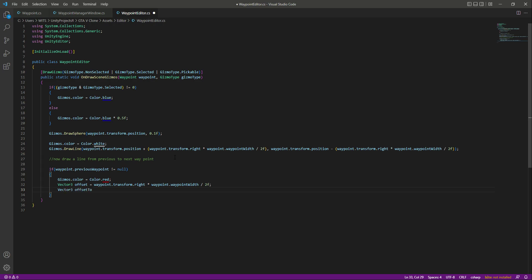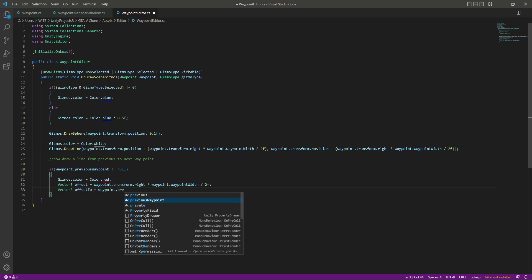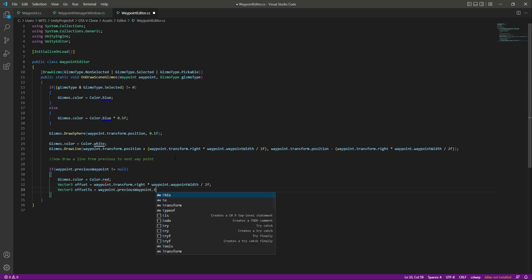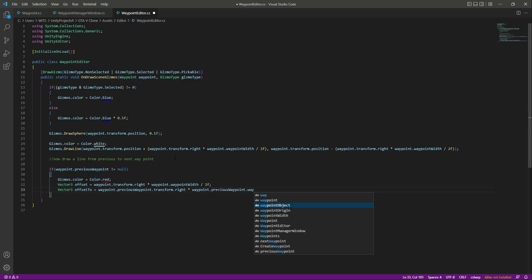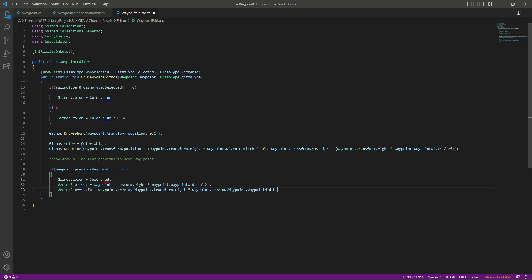After this we will create another Vector3 by the name of offset2, and this will be equal to wavePoint.previousWavePoint.transform.right, multiplied by wavePoint.previousWavePoint.wavePointWidth, divided by 2f.